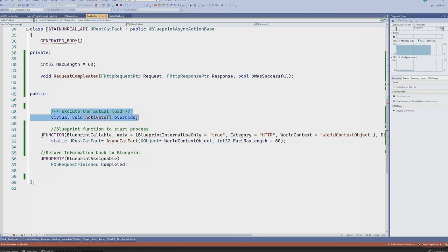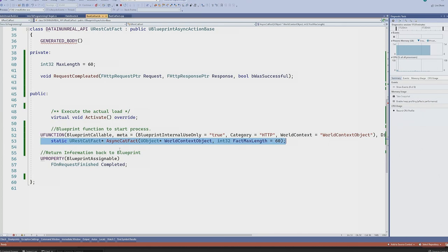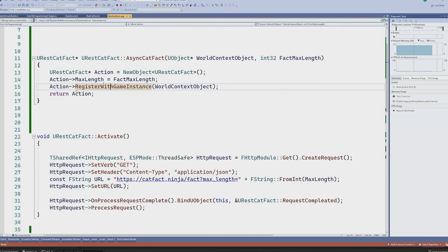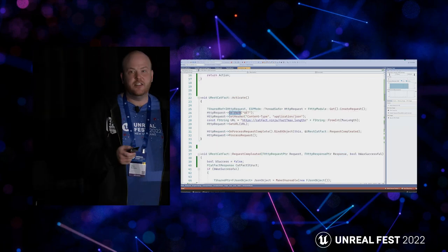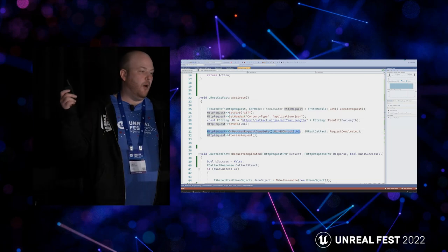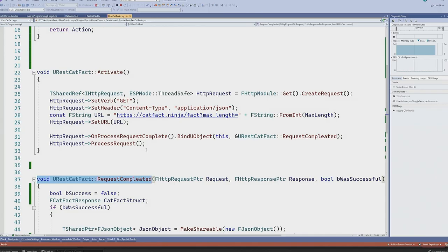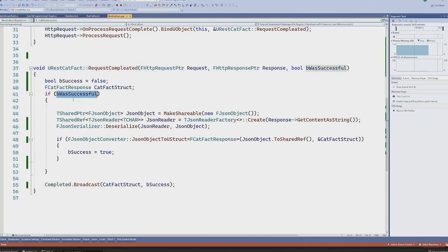From there we'll need to add some simple overrides and functions. Starting with Activate — this is where we start the HTTP request. We're also going to need a static Blueprint-callable function with input parameters to make it accessible in our Blueprint project, and a multicast dynamic delegate to return the information when ready. In our static function, we create a new Blueprint async action base of the class and configure its parameters. In Activate, we actually set up the HTTP request — you'll see verbs and headers, familiar to those who know HTTP. We then bind the delegate to return the request when done and kick it off.